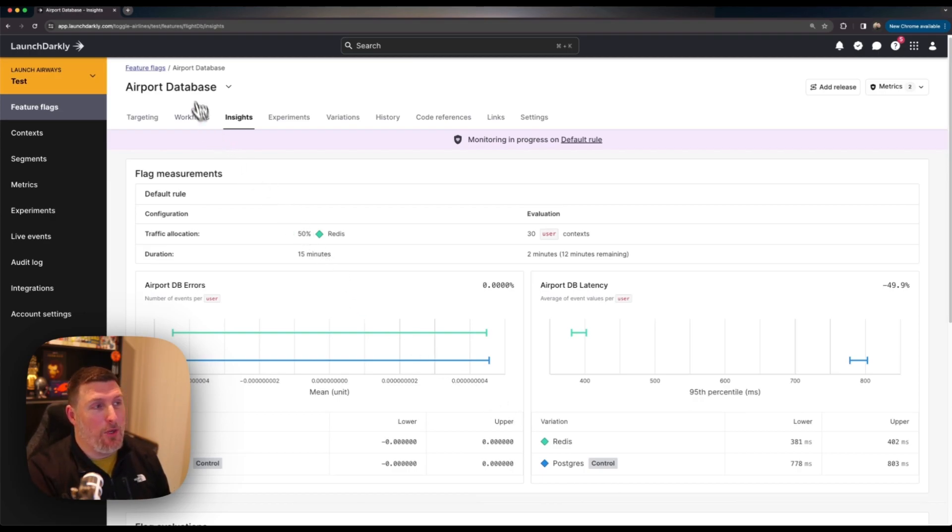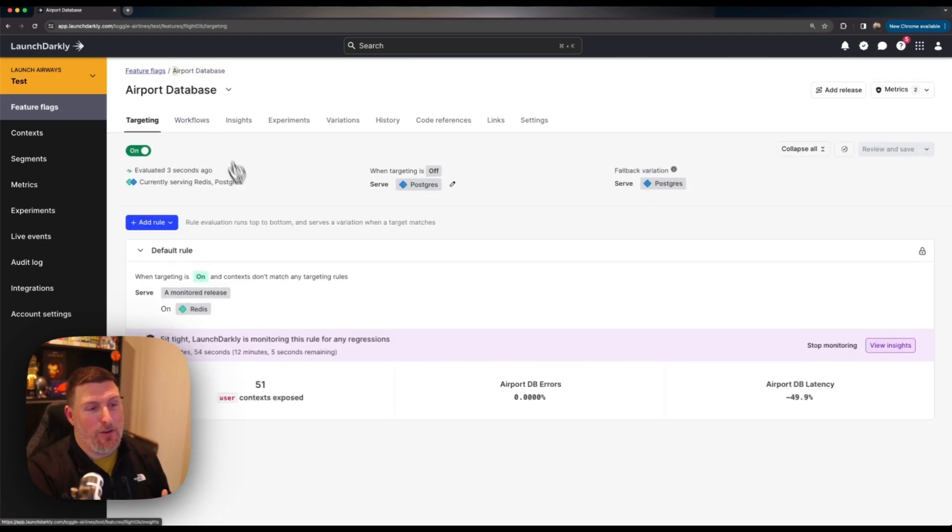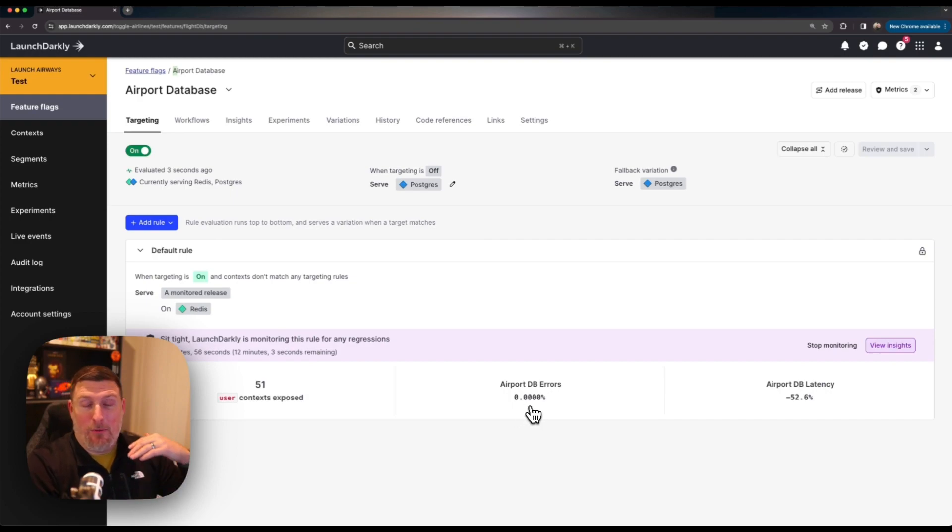And once again if we go back and check out this feature flag directly that visibility is available right from the start of that feature.